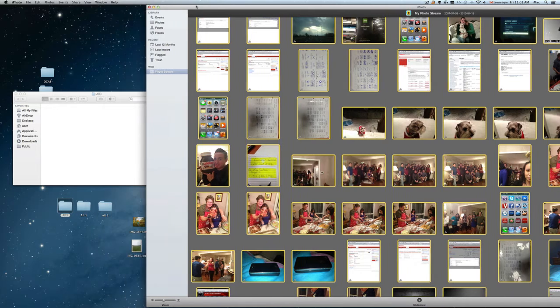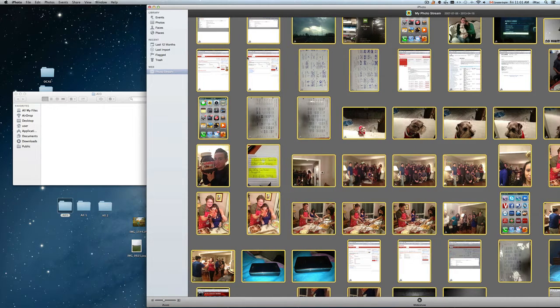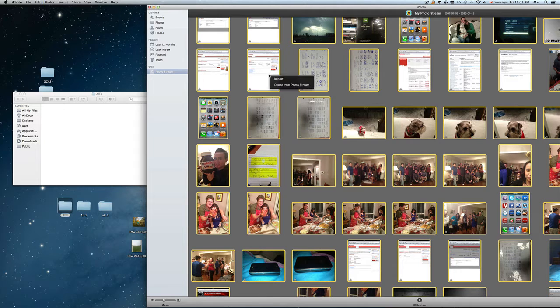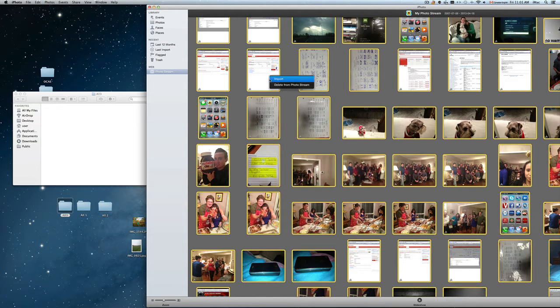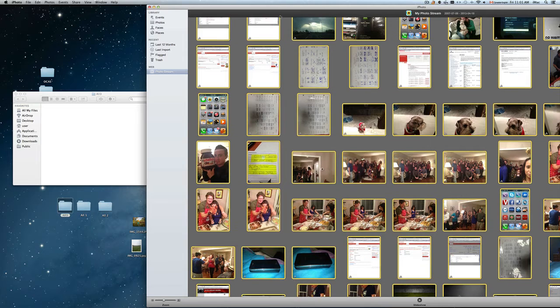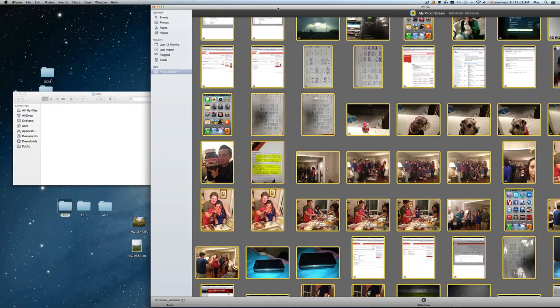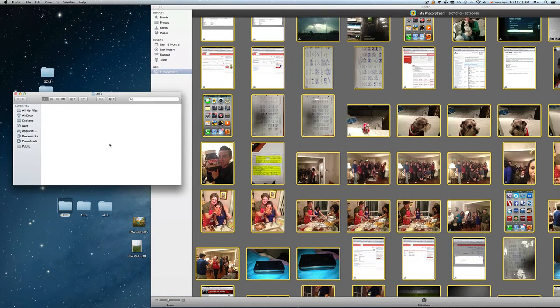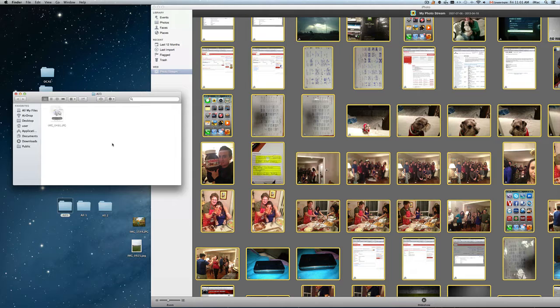or actually we're just going to copy them. So Command C, or you can right click and just import them. But it is better just to put Command C and Command V.